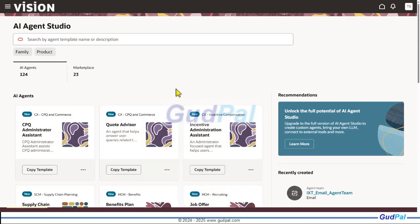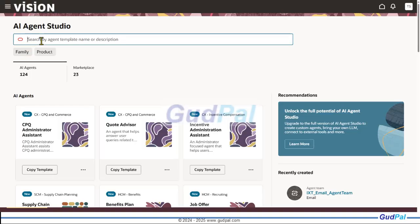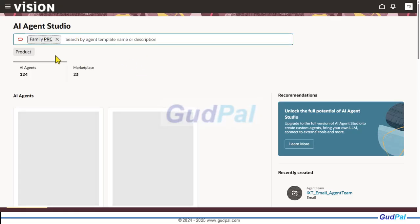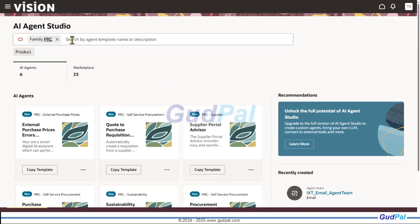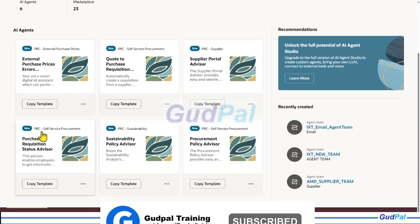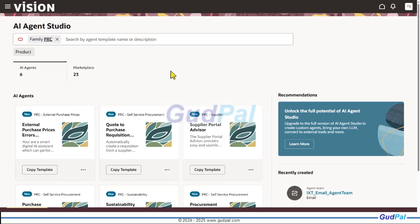As you can see, it is now showing the details of the AI agents. For example, to see the procurement AI agent, choose the product family and filter by product name — all procurement-related agents appear here. This in short is the process of giving a specific user access to Oracle Fusion AI Studio.